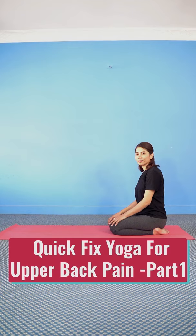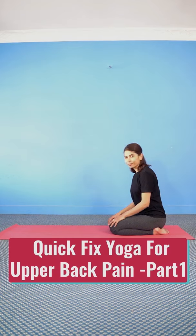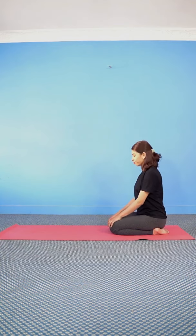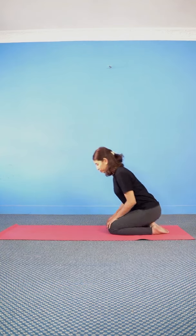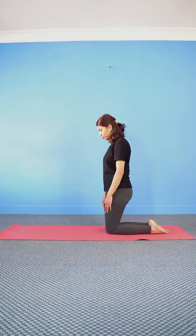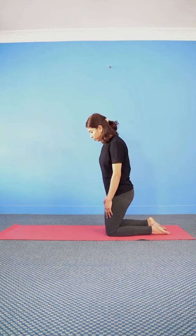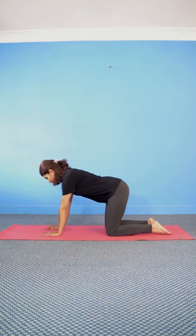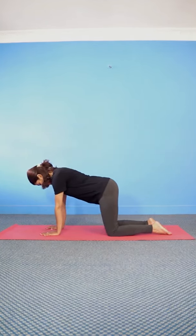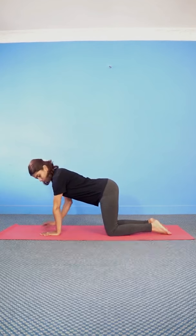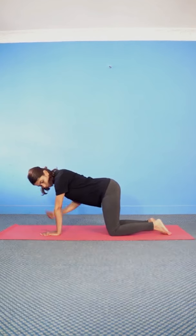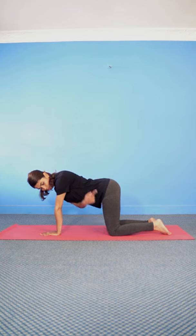Quick Fix Yoga for Upper Back Pain Relief Part 1. Start from Vajrasana, stand on your knees, come to Tabletop Pose, shoulders above your wrists and hips above your knees.